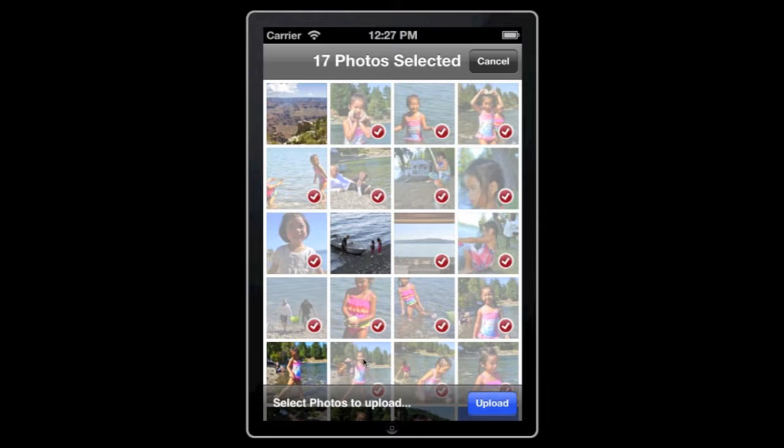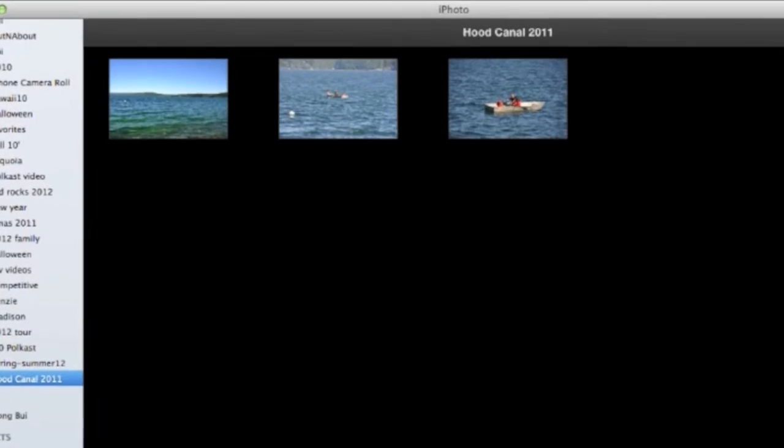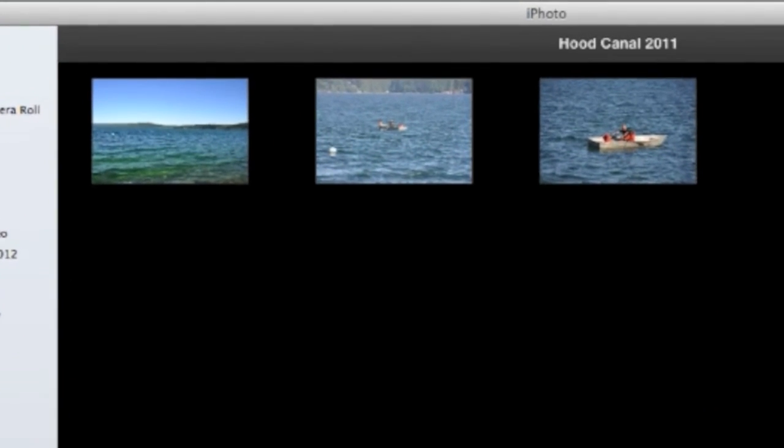You can select multiple photos at one time. Polecast uploads them to your computer over the air directly into the selected iPhoto album.